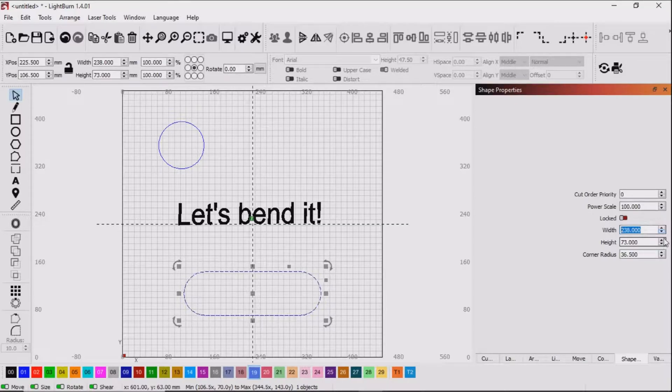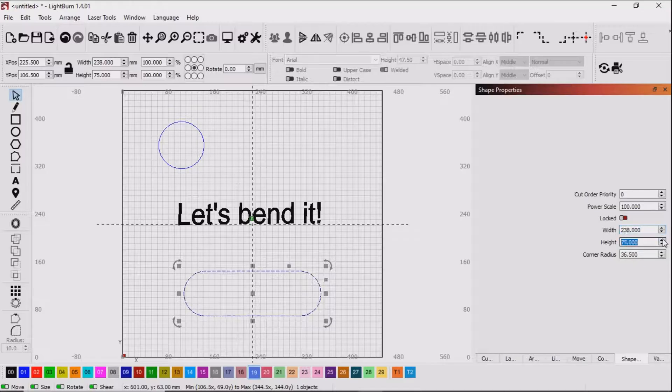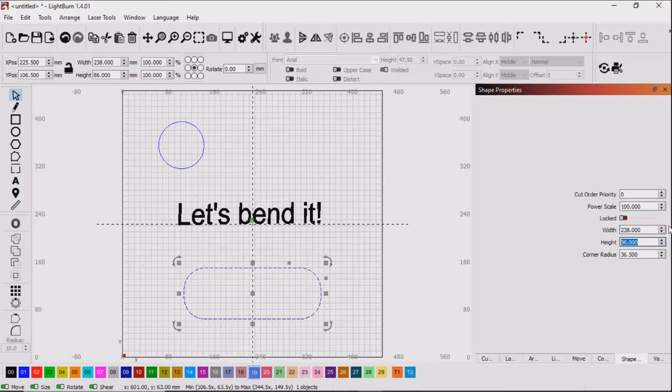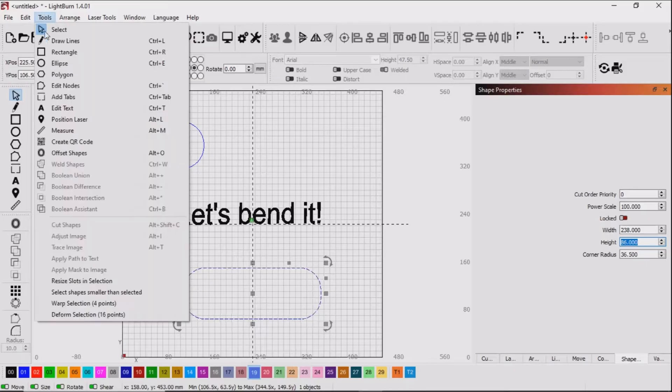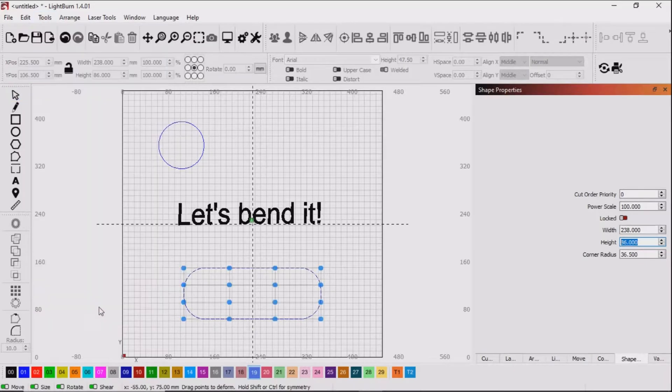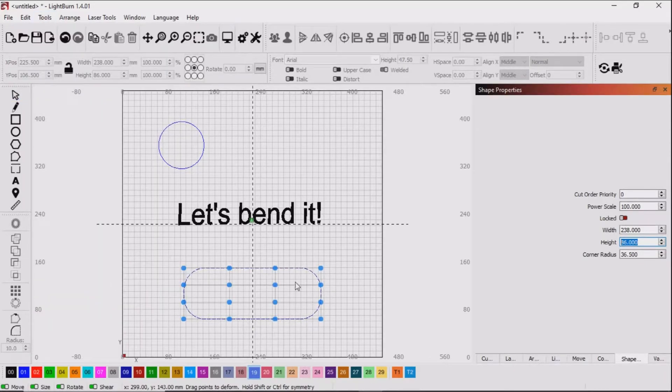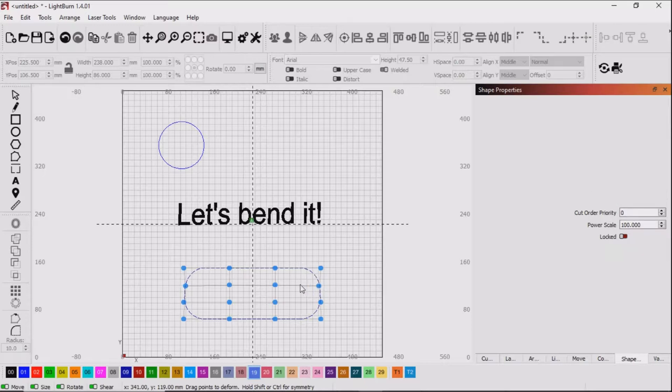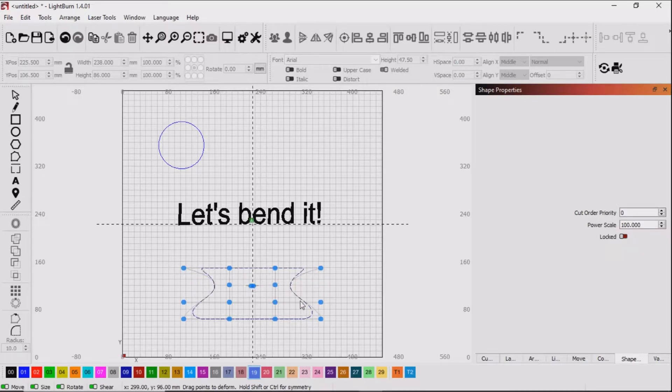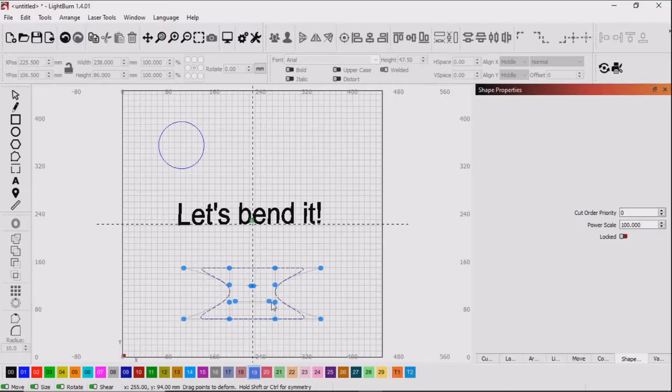You can also change the dimensions of the original object, making it wider or longer, shorter, whatever you may want to do. And of course, you can still use the warp and deform tools to manipulate it even further.